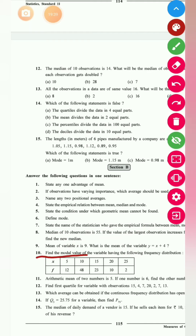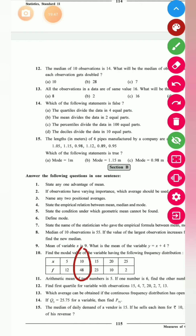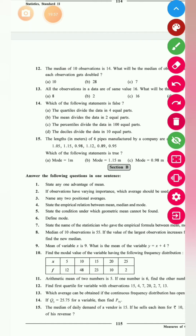What is the unimodal value of a variable having a given frequency distribution? The mode corresponds to the highest frequency. If the highest frequency is 48, then mode M₀ = 48.